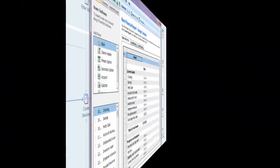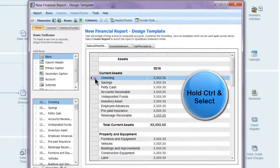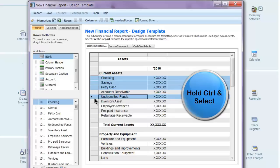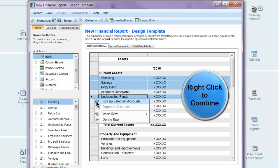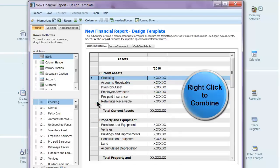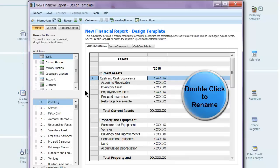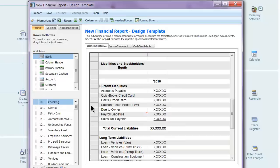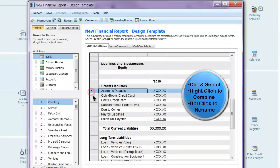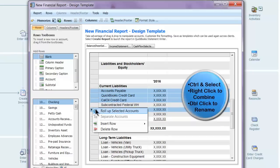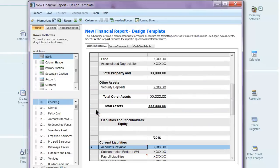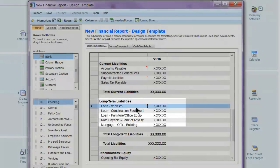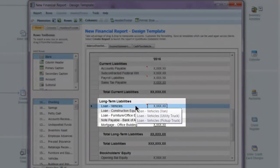Now let's go back and make some changes. I'm going to hold Ctrl, click these rows, right-click, and choose Roll Up Selected Accounts in order to combine multiple rows. I can then double-click to rename the row. Let's do it again with these AP accounts. It's very easy to make changes in QSW without having to modify anything in QuickBooks. The red marker indicates that a row contains multiple accounts, and I can hover over the row to see which accounts are included.